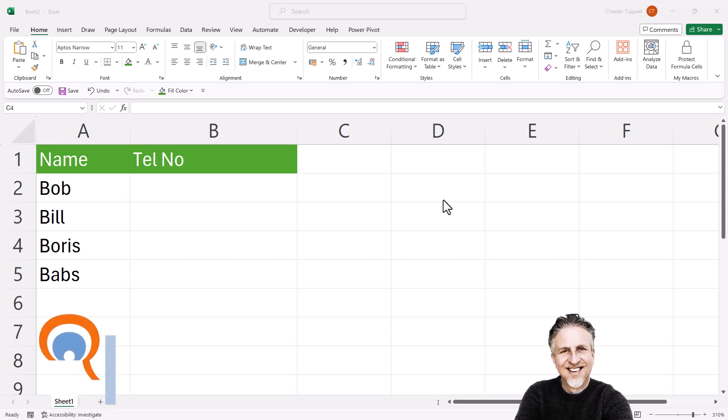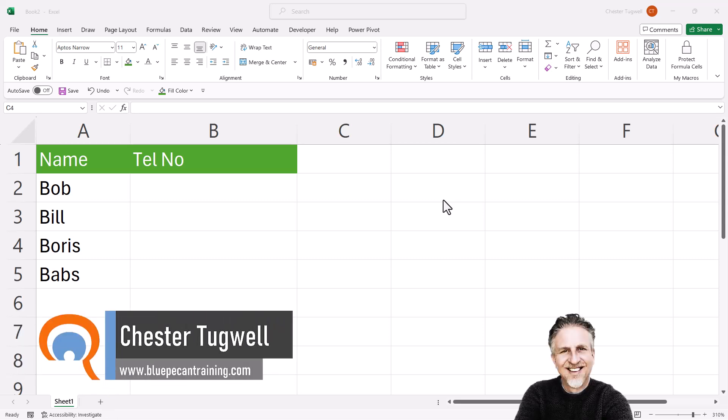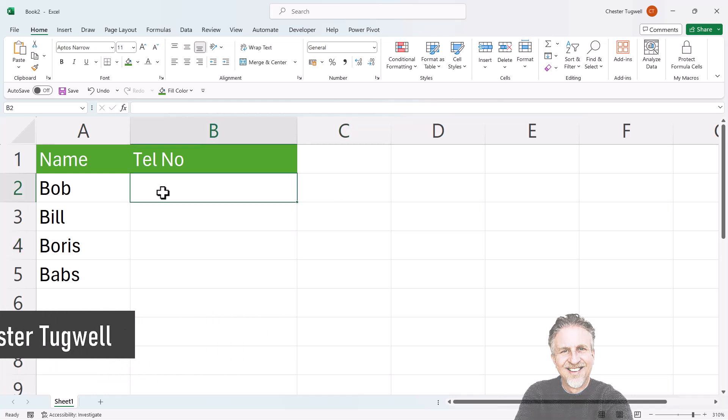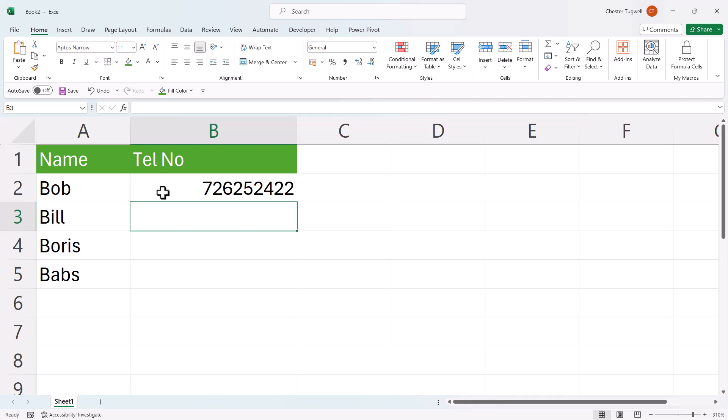Okay, you're in Microsoft Excel and you want to retain leading zeros when you type in something like a telephone number or an account number. By default, if I type in a number with a leading zero, Excel automatically gets rid of that zero. That's because numbers can't start with a zero.